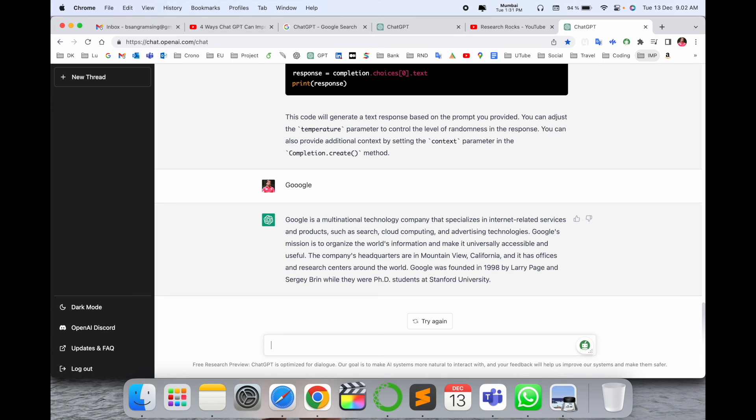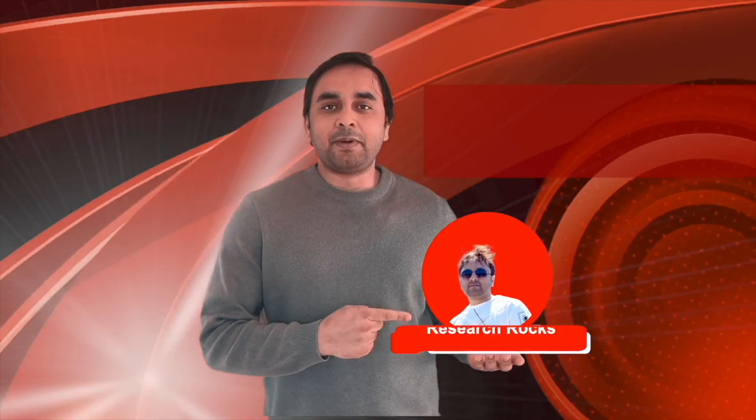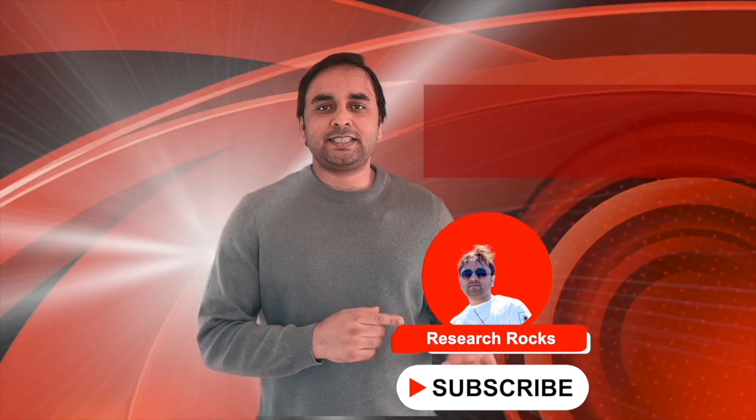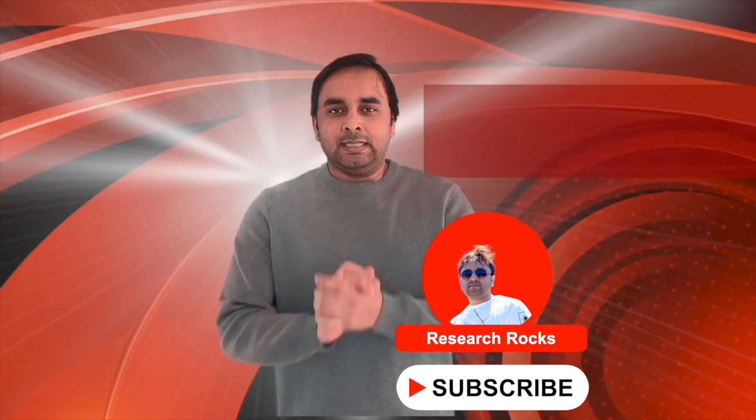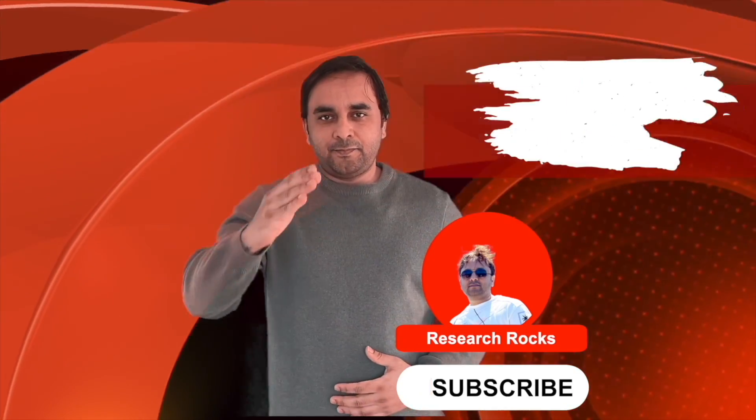All contents are genuine and it's an outstanding framework. Hope you like this video. Before leaving, please subscribe to our YouTube channel Research Rocks. Till then, Jai Hind, Vande Mataram.